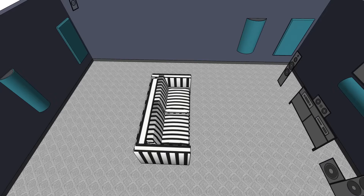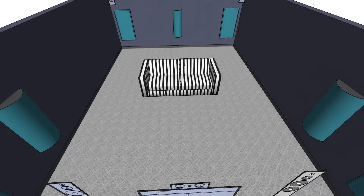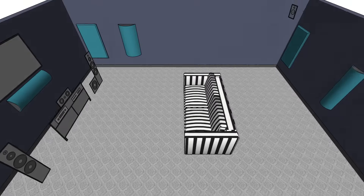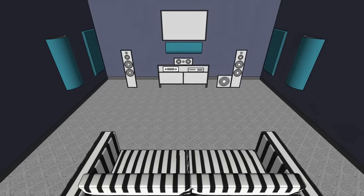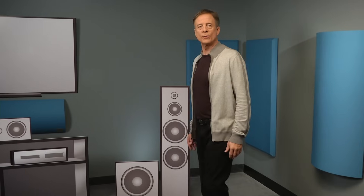That's it for the basics. These eight acoustic panels will definitely improve the sound of your room and might be all you need. All rooms are different, and your room may need more sound control, so let's look at the next group of treatments.